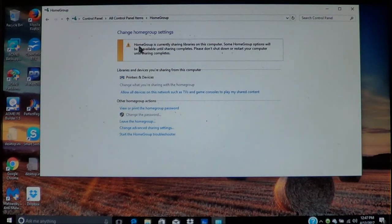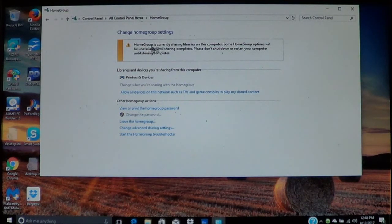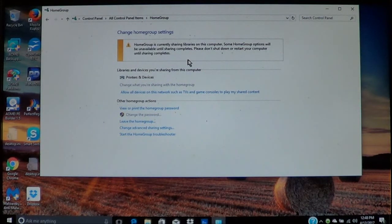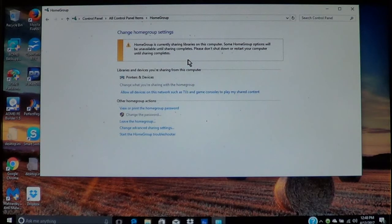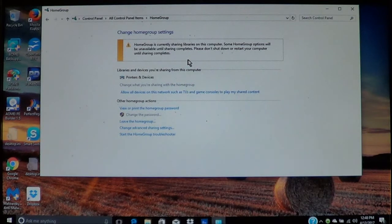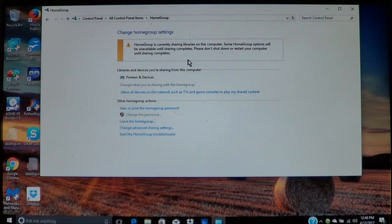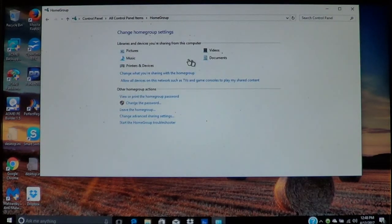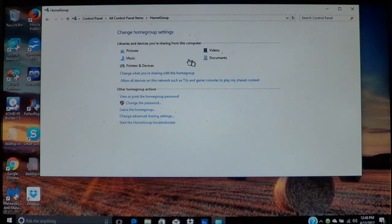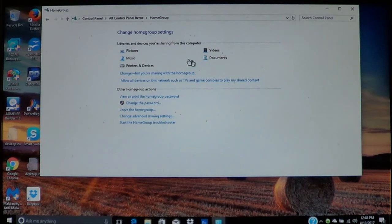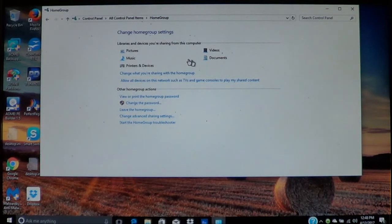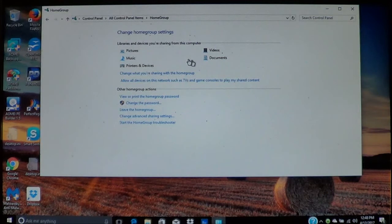Now you may see this message where it says that the home group is currently sharing libraries on this computer. Some home group options will be unavailable until sharing completes. Do not shut down the computer. Once it comes up, that means it's in the process. Do not interrupt the process.